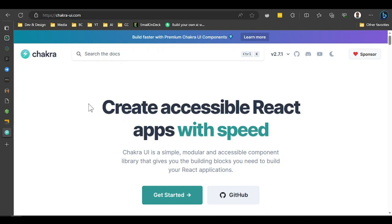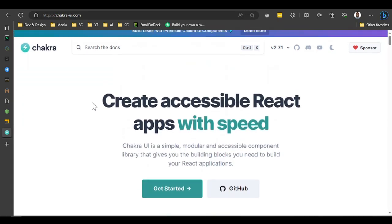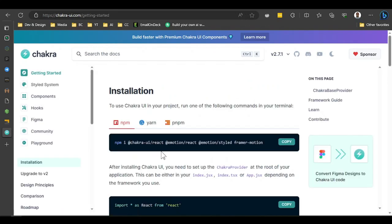For the UI, we're going to use Chakra UI. Chakra UI is a very interesting library that helps us build UI components for React — it's just like Bootstrap. So come to the Chakra UI get started page, and we'll come back to the packages in a bit.